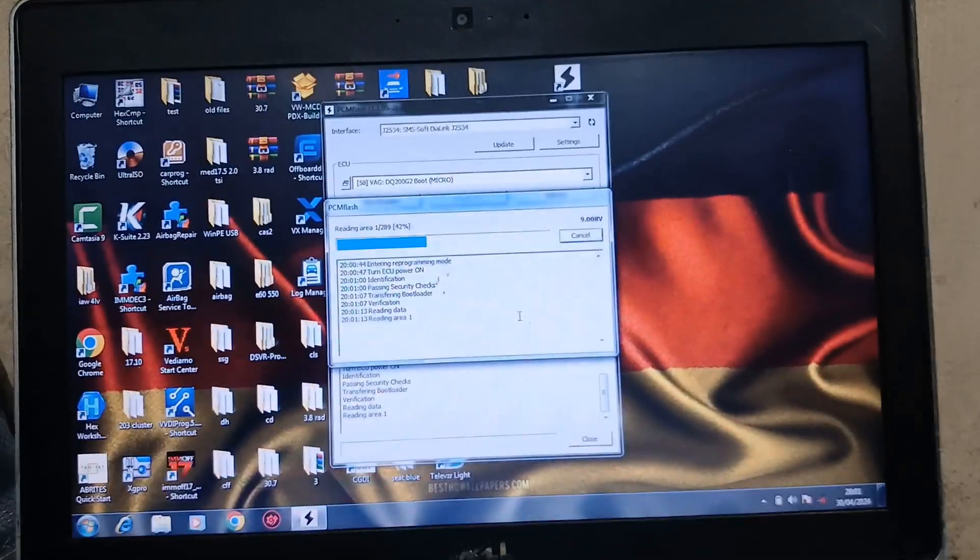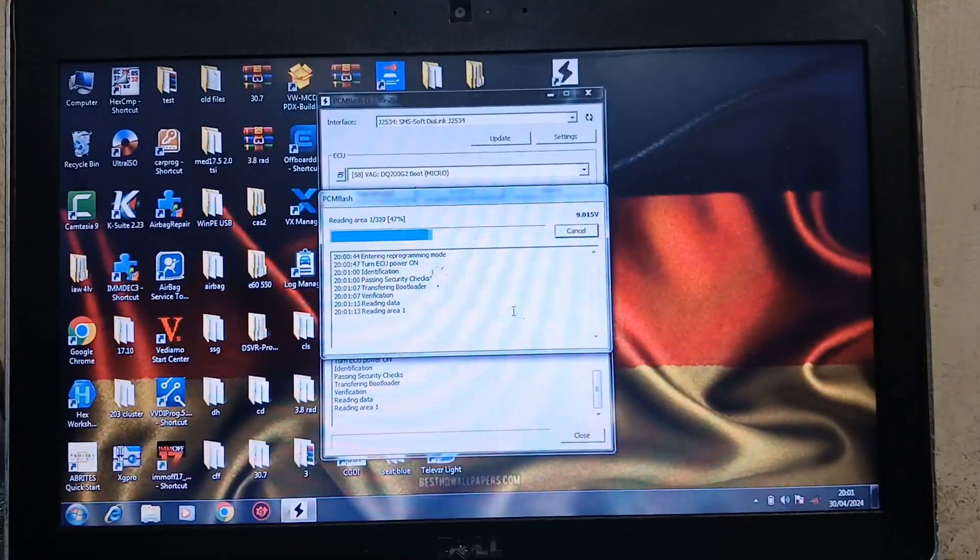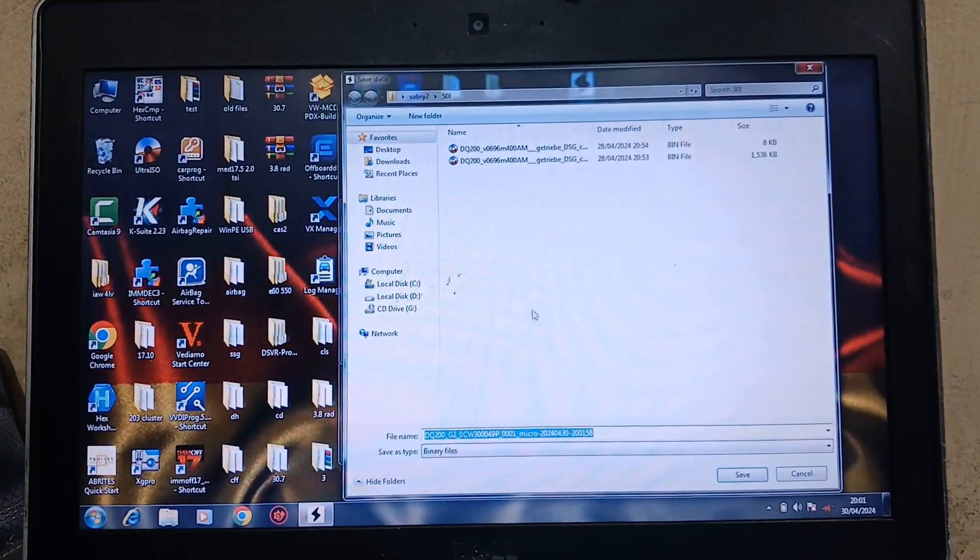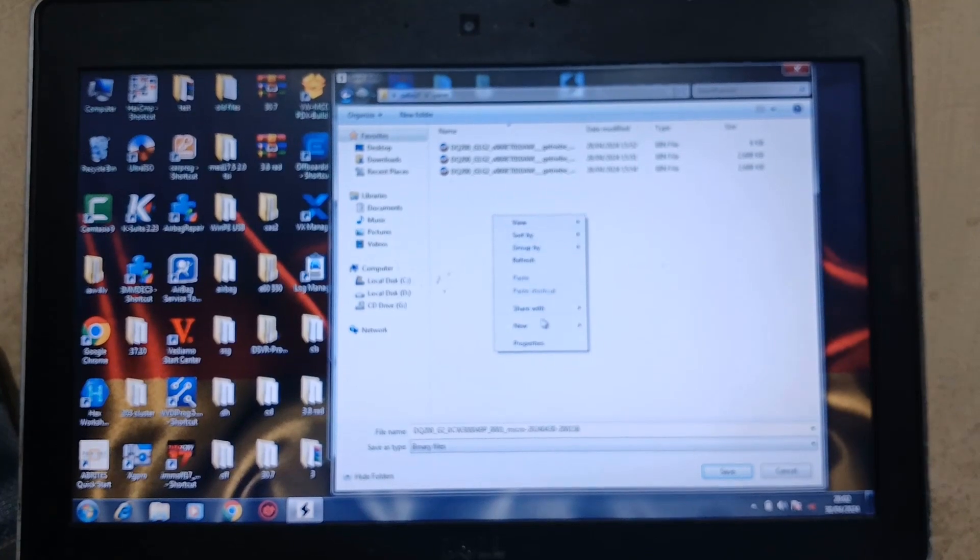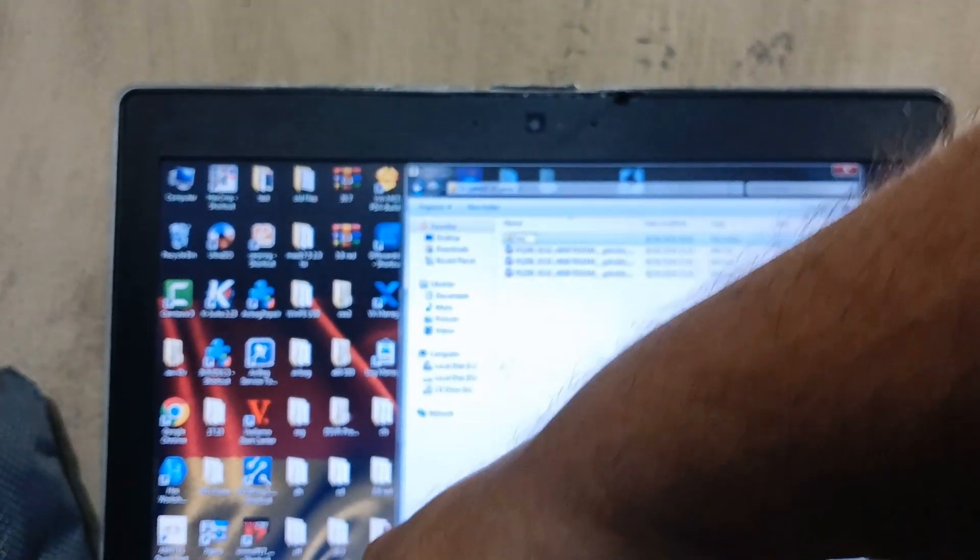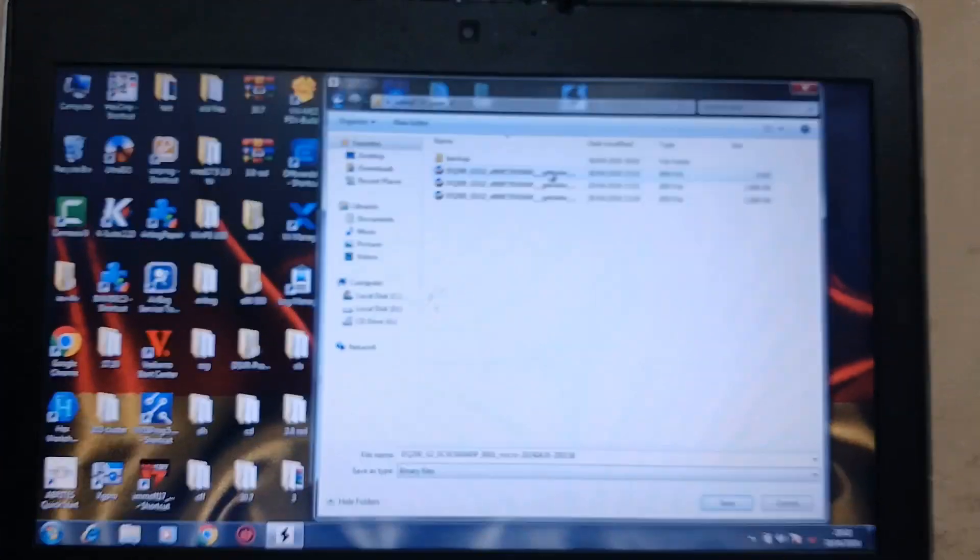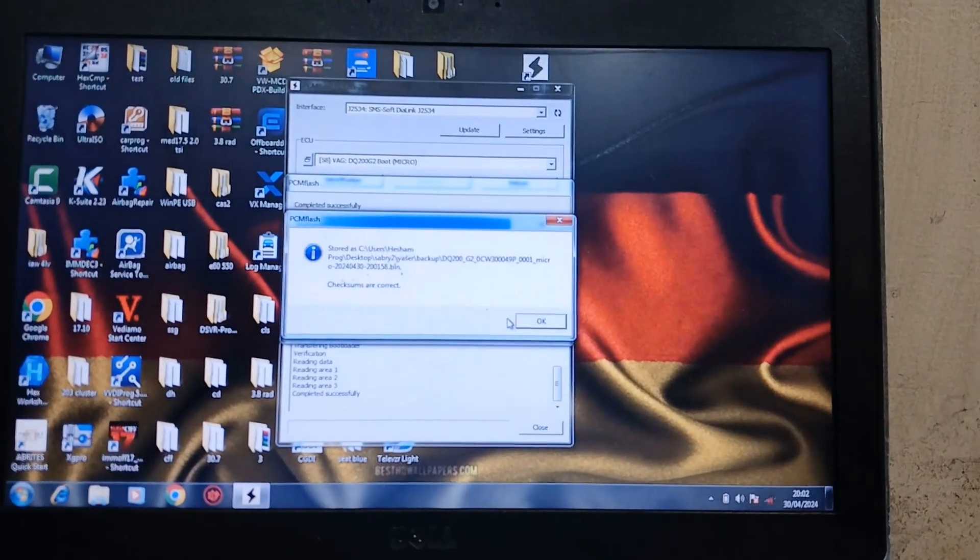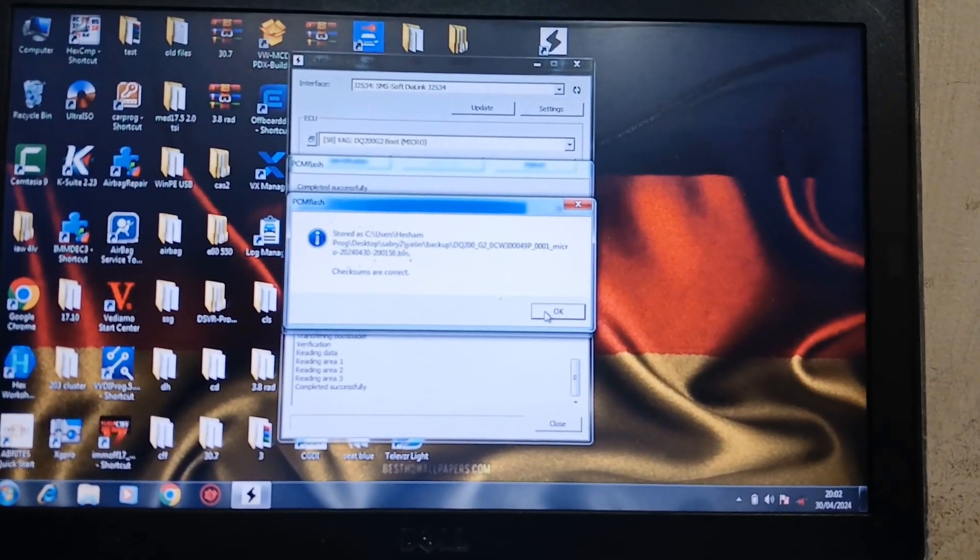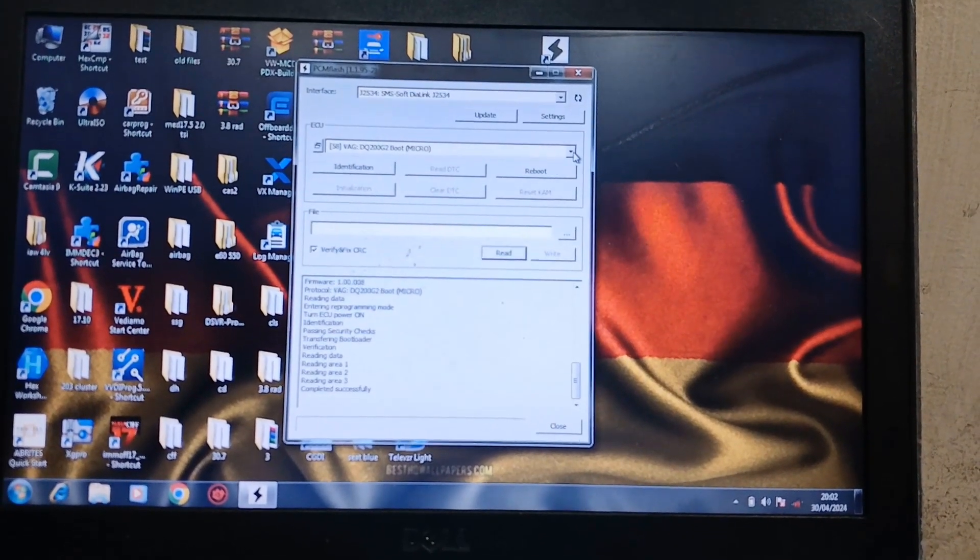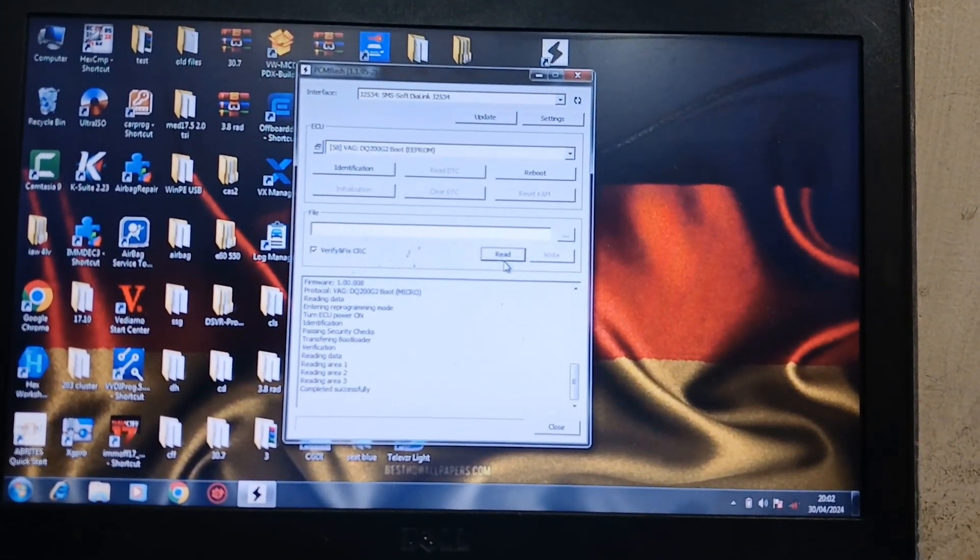Now it is going on, so this backup is very important because if anything went wrong, I have a backup. Then save. Look here, checksums are correct. Go to EEPROM read.